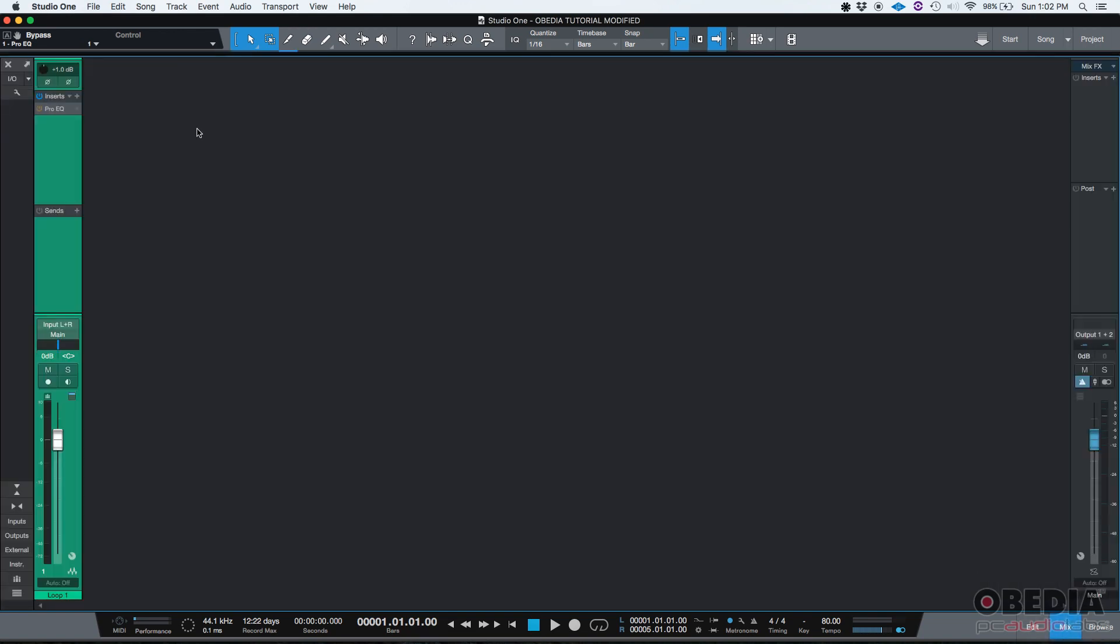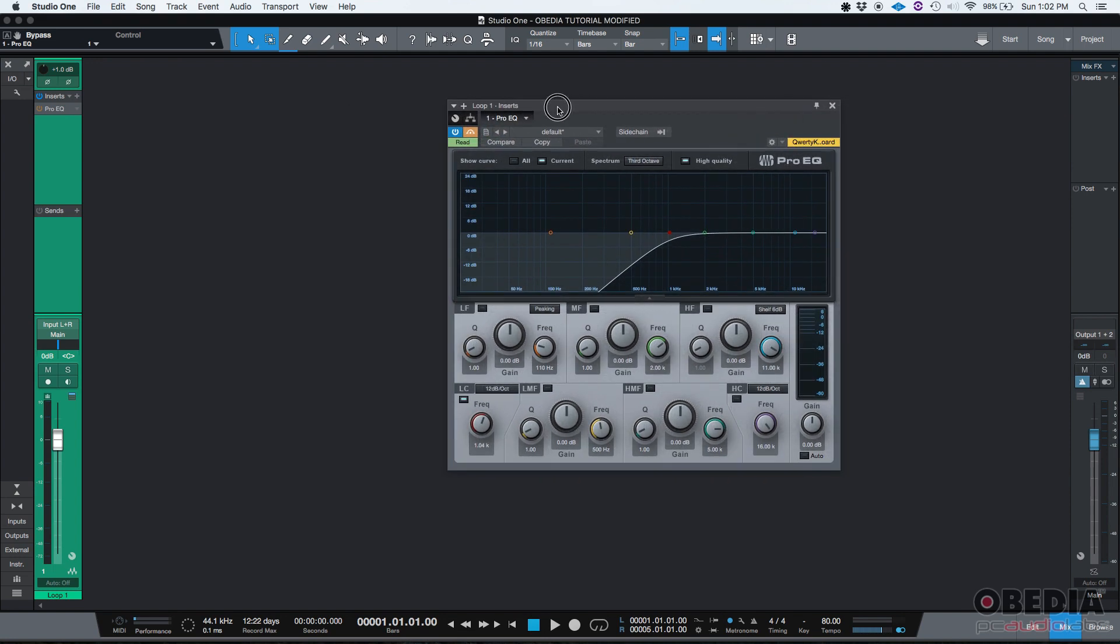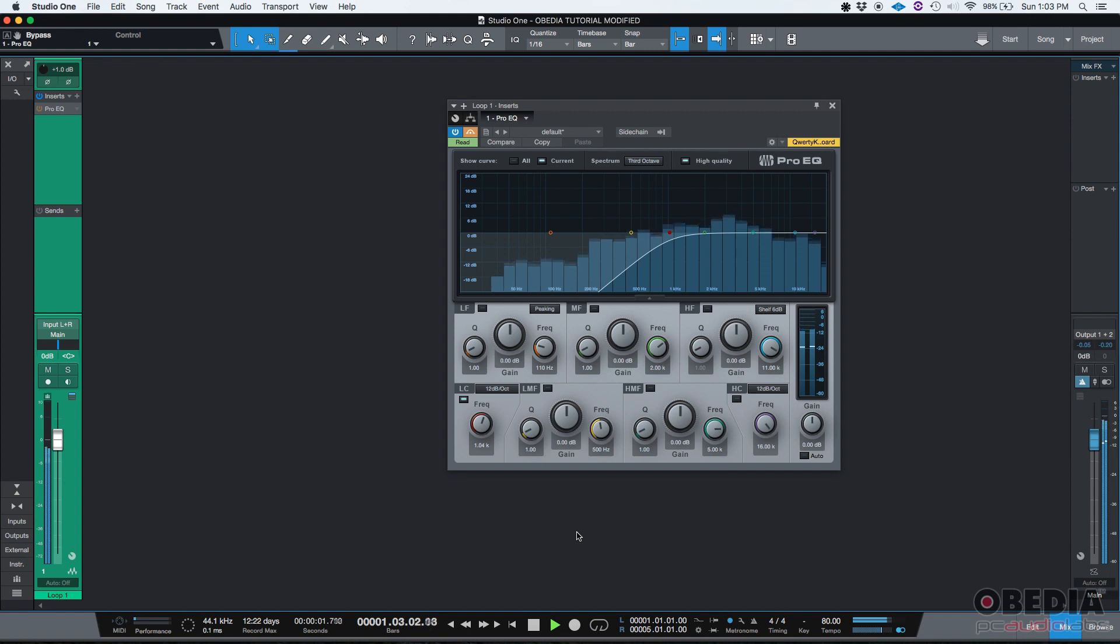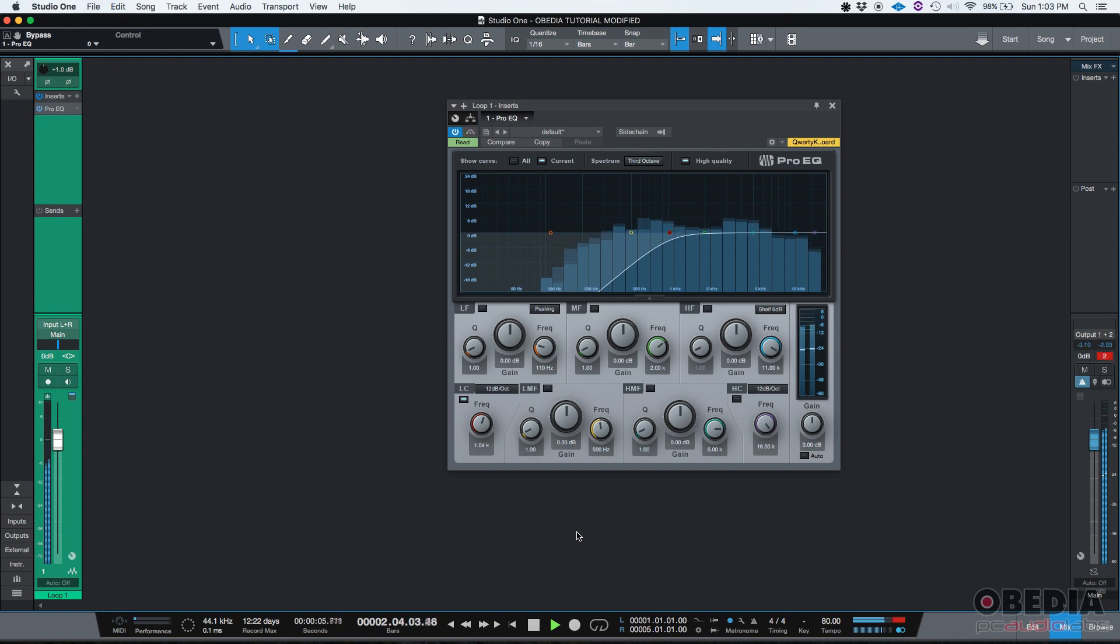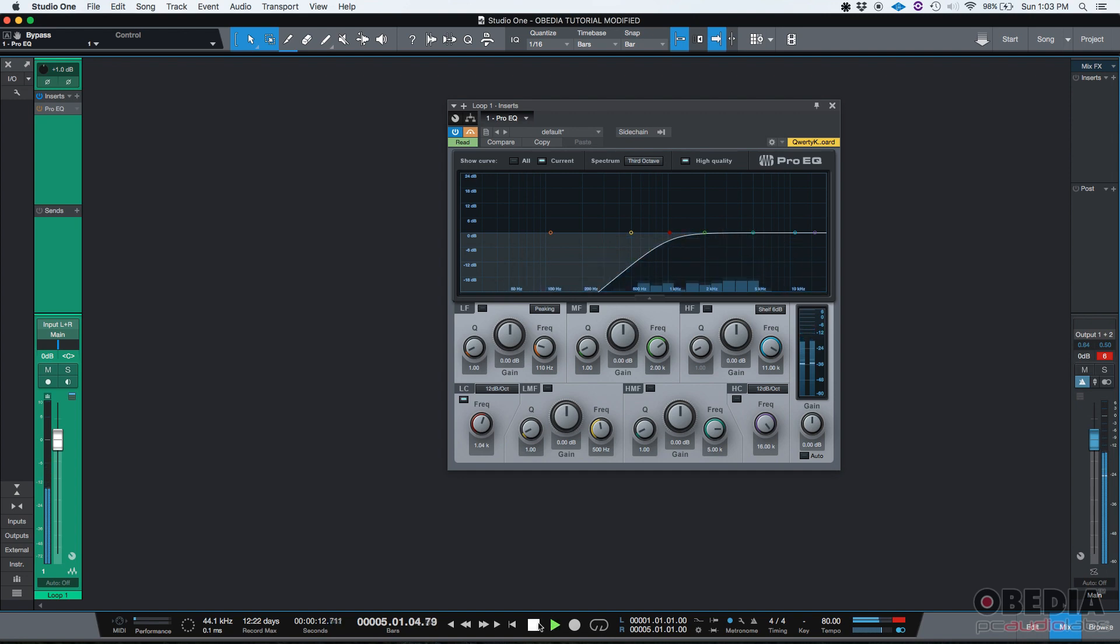Now if we want to see that actually happening, we can do this. I can open the actual insert window, return to zero, and press play. You're going to see the bypass going on and off. Here we go. And there it is. That's how we automate an insert parameter in Studio One.